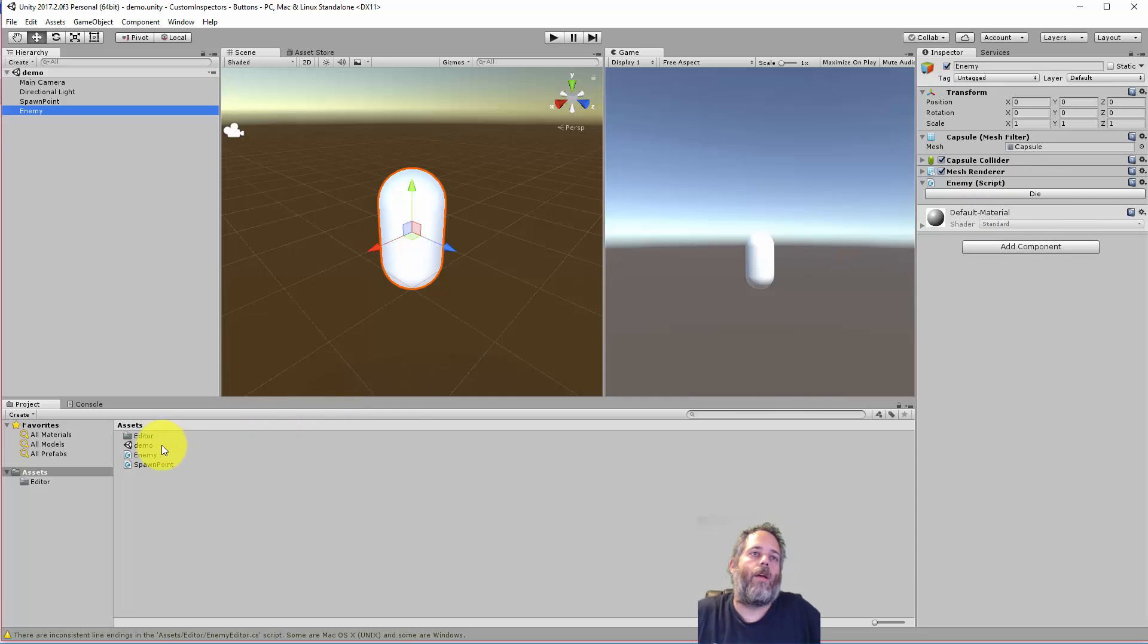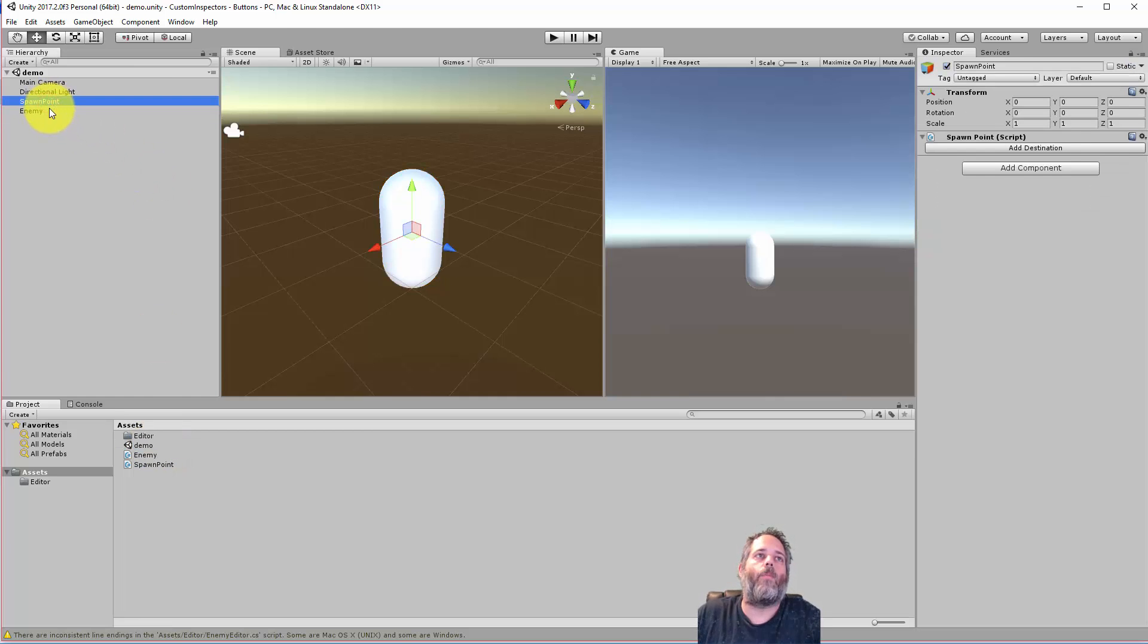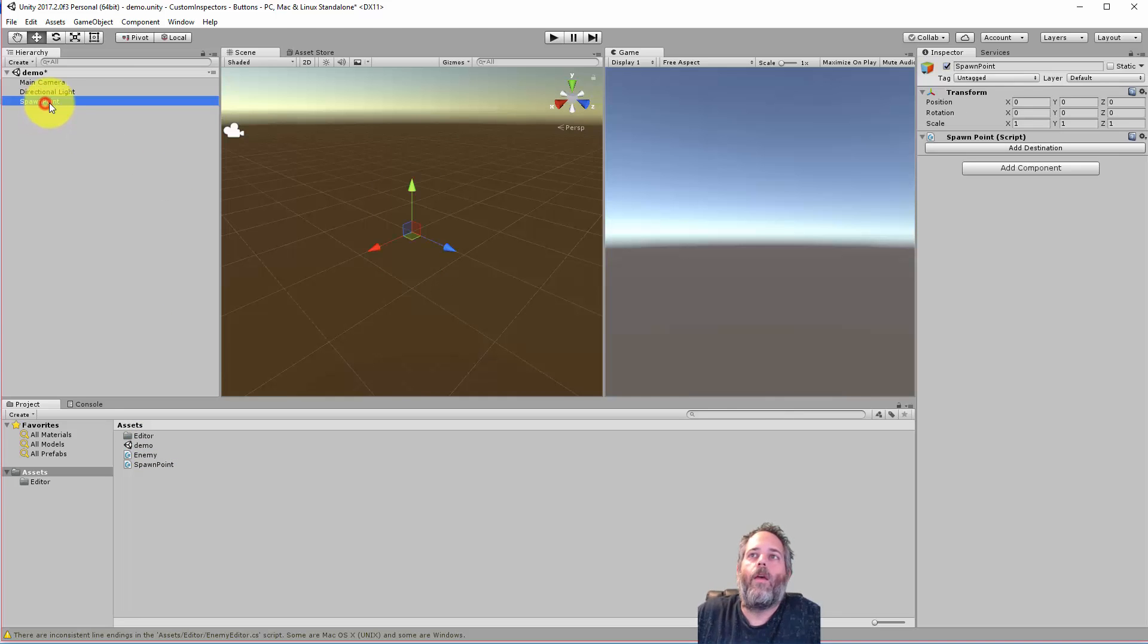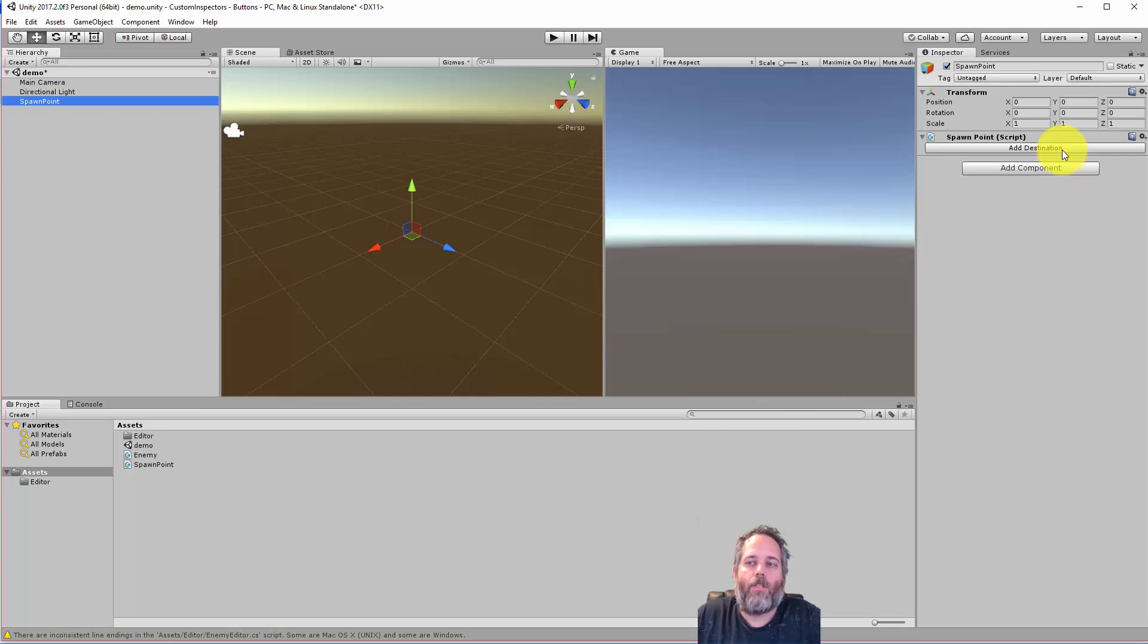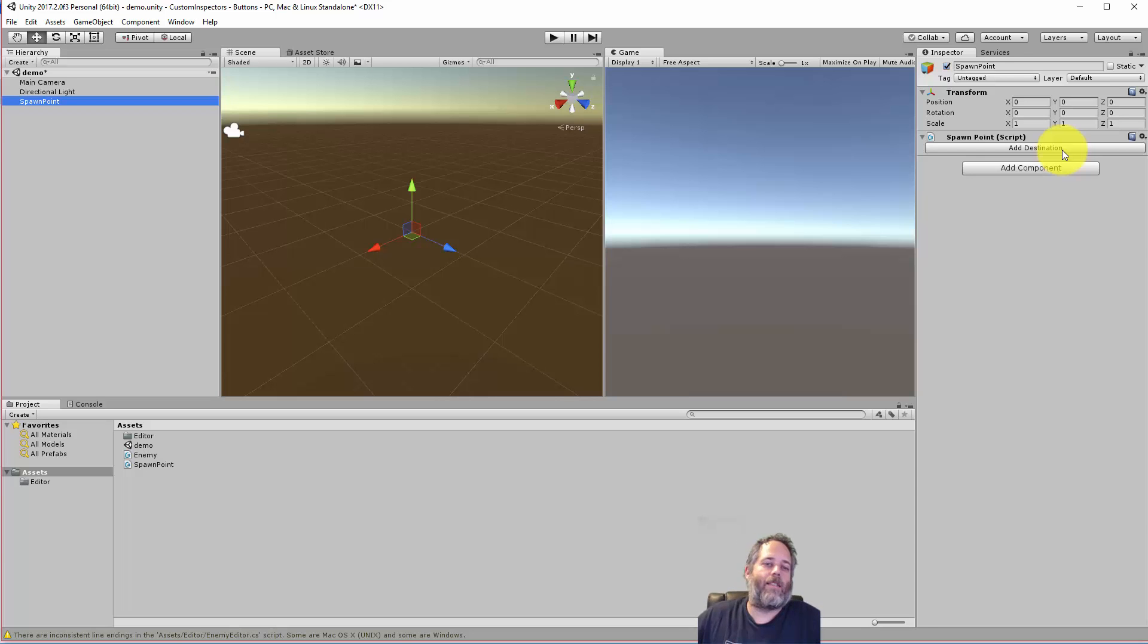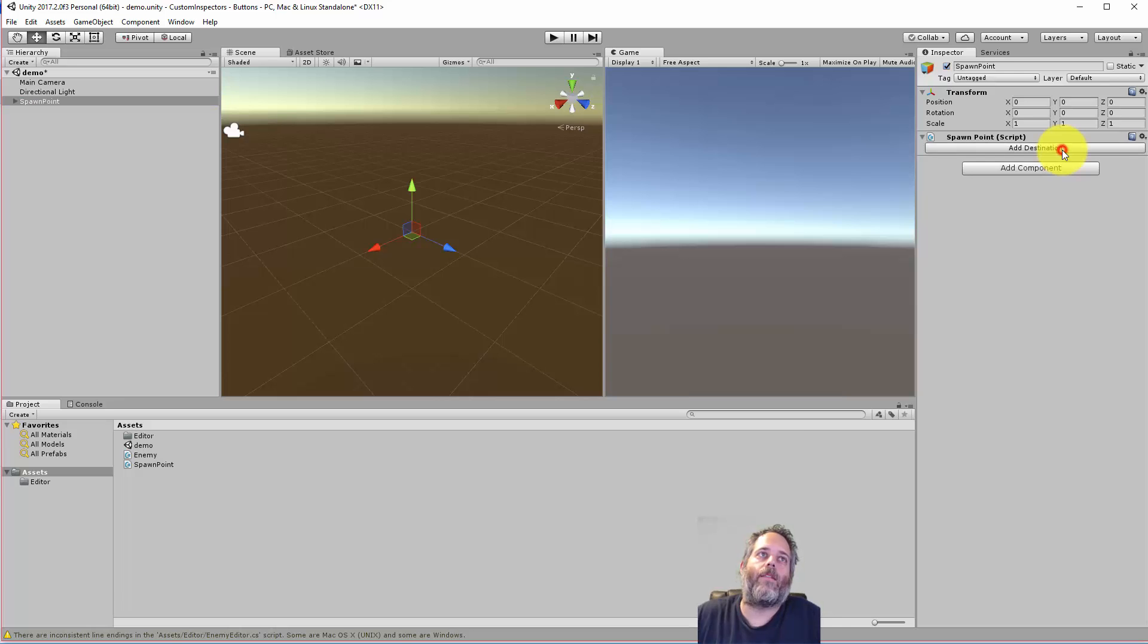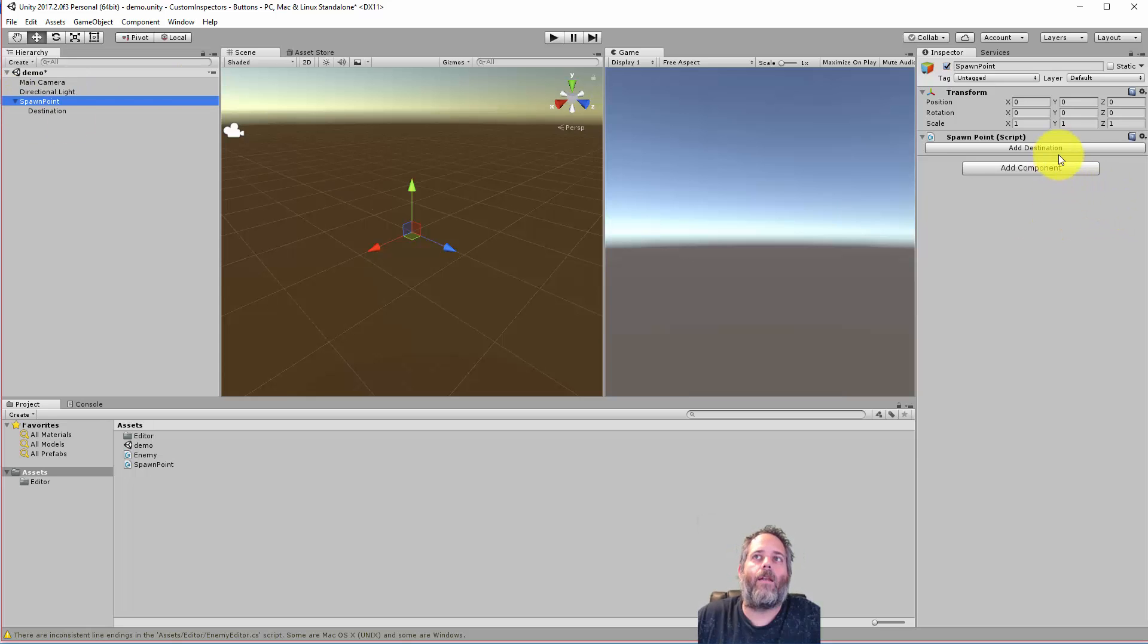Now I want to show one other case where this can be useful, and it's a slightly different situation. And that's with a spawn point. So here, let me just delete this enemy. And you see here I've got a spawn point set up, and there's a button for add destination. So I've used this in situations where I'm spawning NPCs, and they have destinations that they walk to. And I want them to be spawned as children, and I don't want to have to manually go in there. So what I can do is add a button like this that just adds a child at edit time. It'd also work at run time, but I usually use this at edit time.